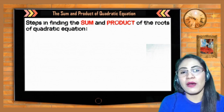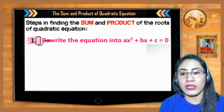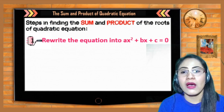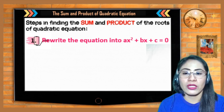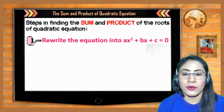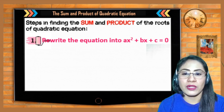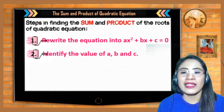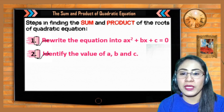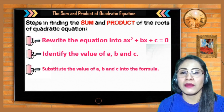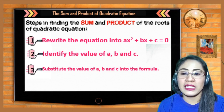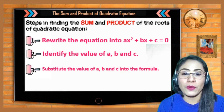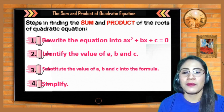The steps in finding the sum and product of the roots of a quadratic equation are: first, write the equation into standard form ax² + bx + c = 0; second, identify the values of a, b, and c; third, substitute the values of a, b, and c into the formula and then simplify.